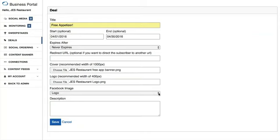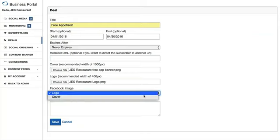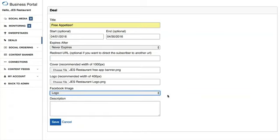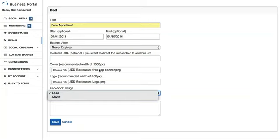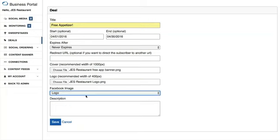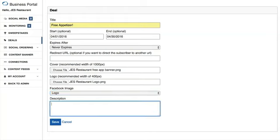Next is the Facebook image dropdown menu. You have two options: logo or cover. When you share this deal on Facebook, if you have 'Logo' selected, it will display the logo you've uploaded. If you select 'Cover,' it will display the cover image you uploaded. I'm going to leave it on logo for the time being.